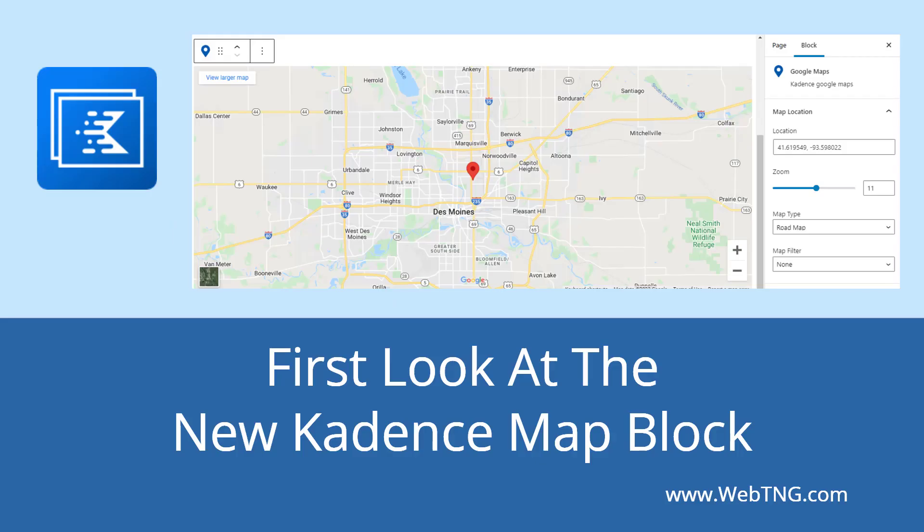So that's my first look at the new Cadence Google Maps block. There's a text version of the video available on the WebTNG website along with other walkthroughs, reviews, and resources. I hope you found the video useful. Thank you for watching.